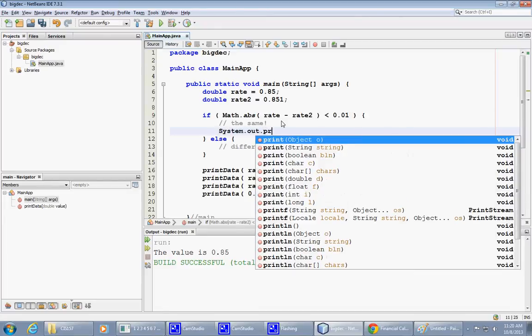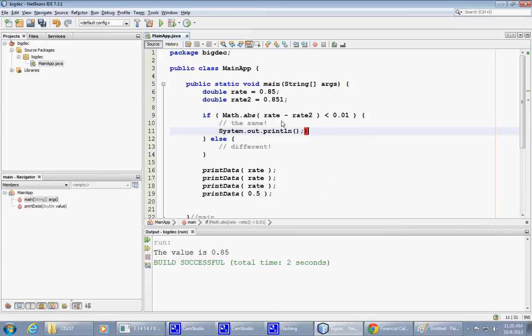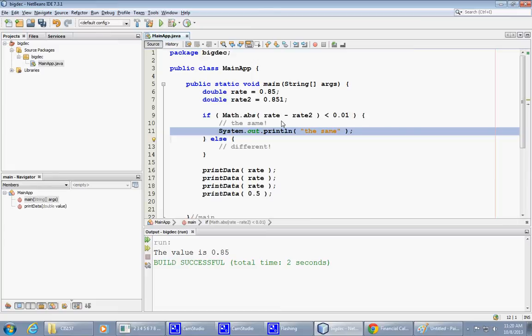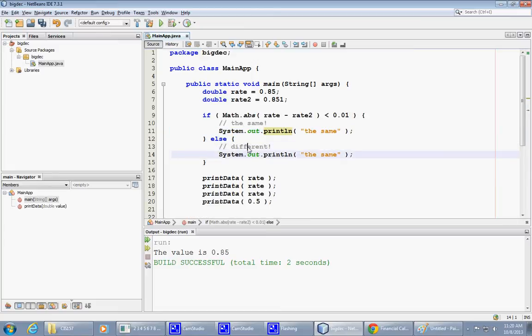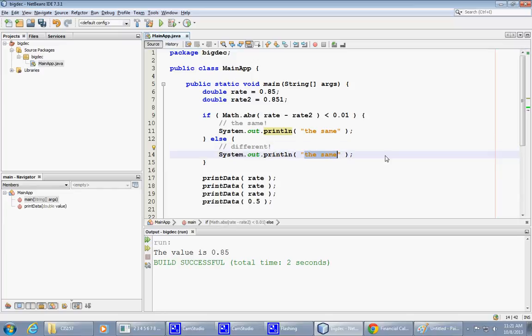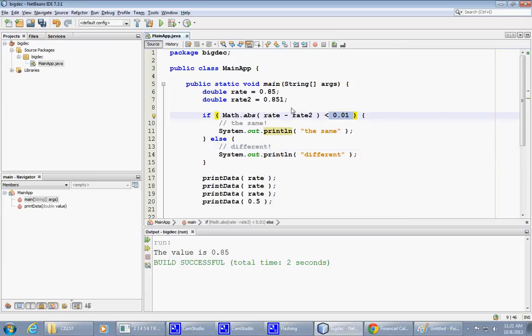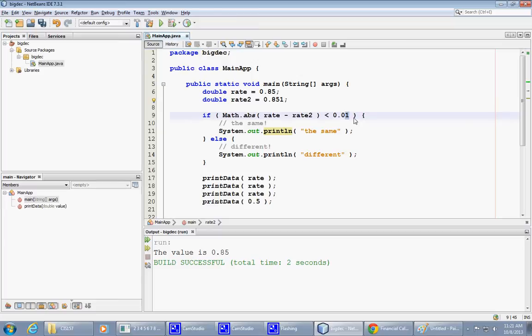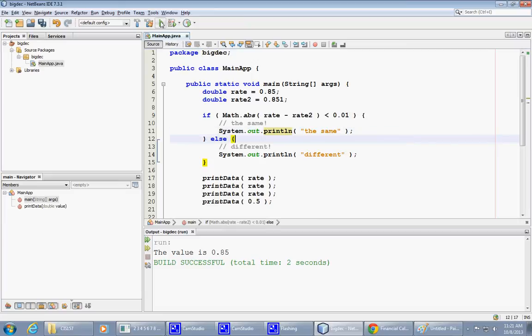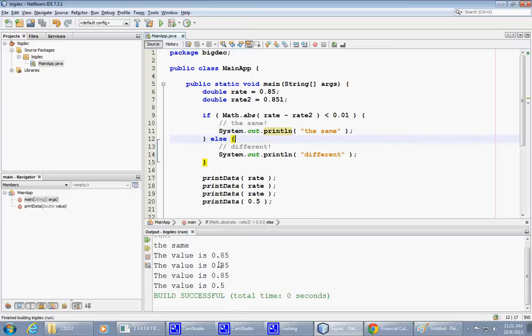System.out.println and say 'the same', or otherwise just say 'different'. In our case, the difference should be less than this number because the difference is one thousandth whereas this is one hundredth, so I'm expecting it's going to print 'the same'. I try to run this—it says 'the same'.